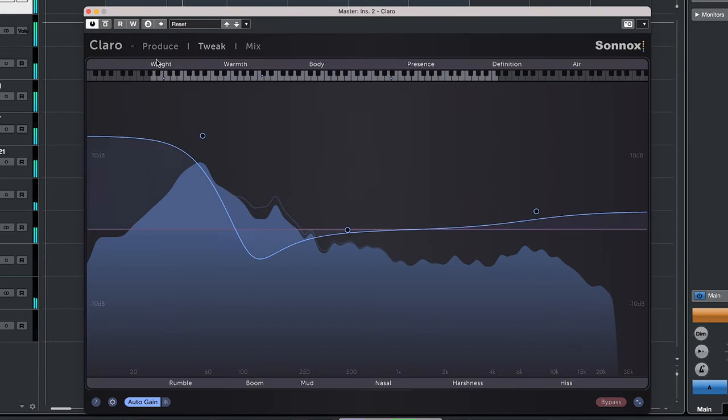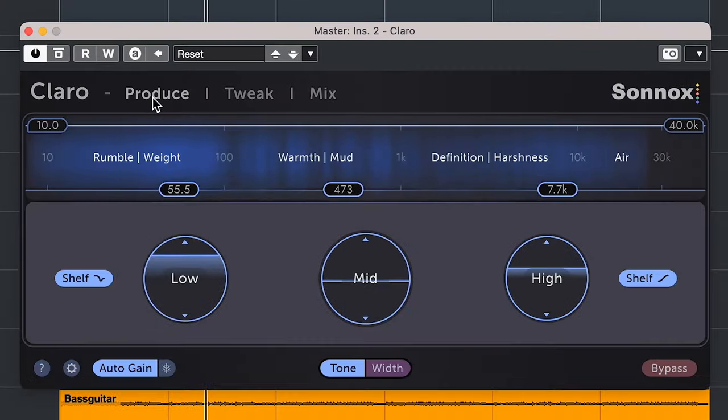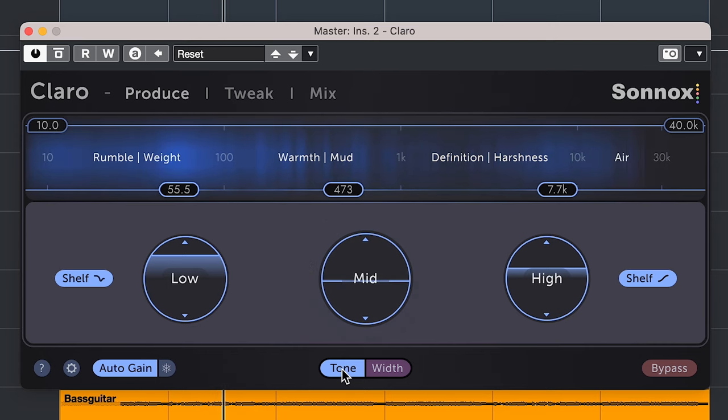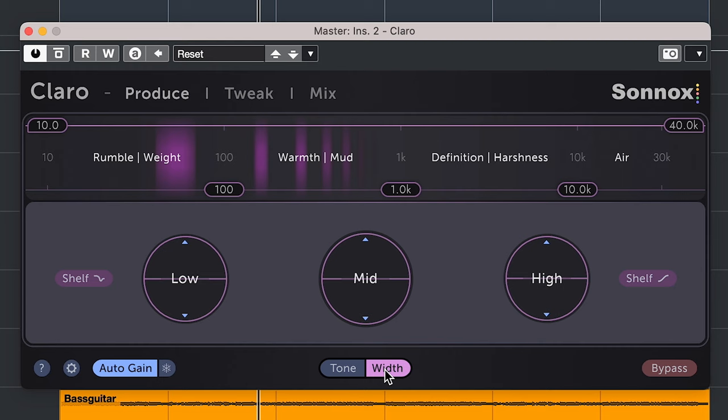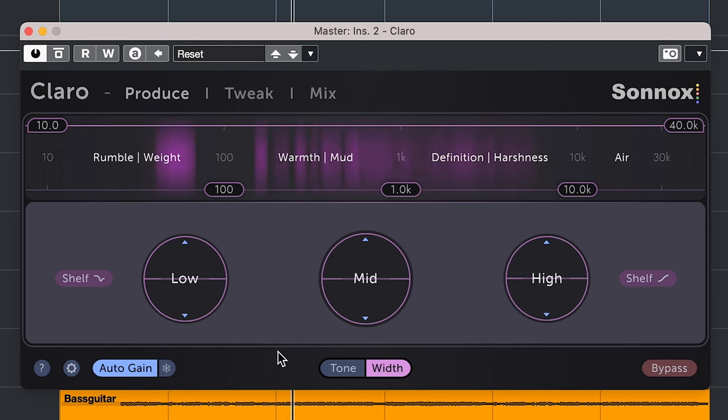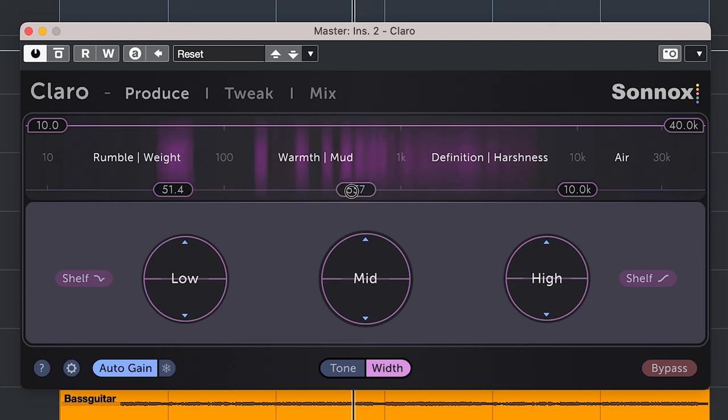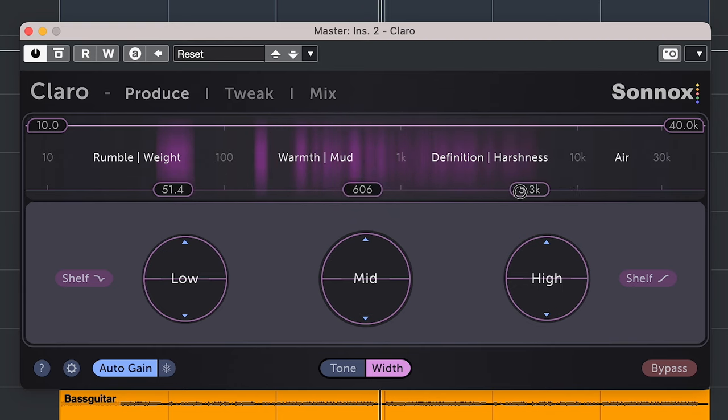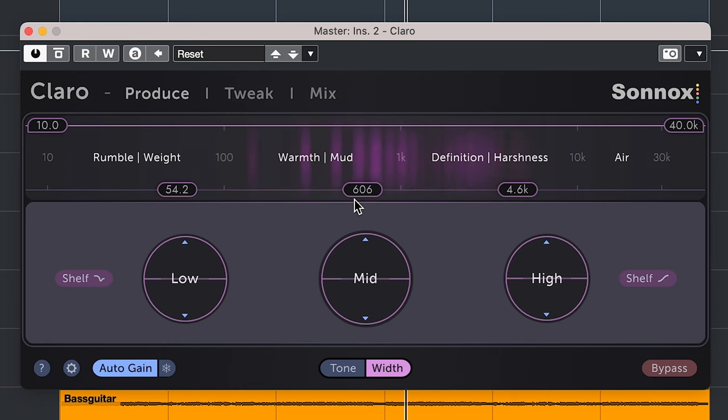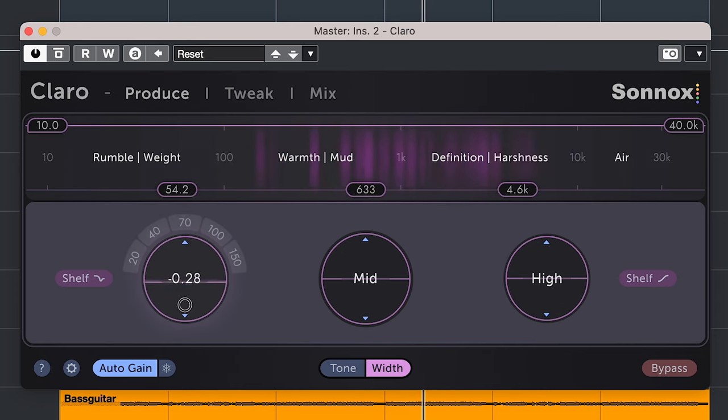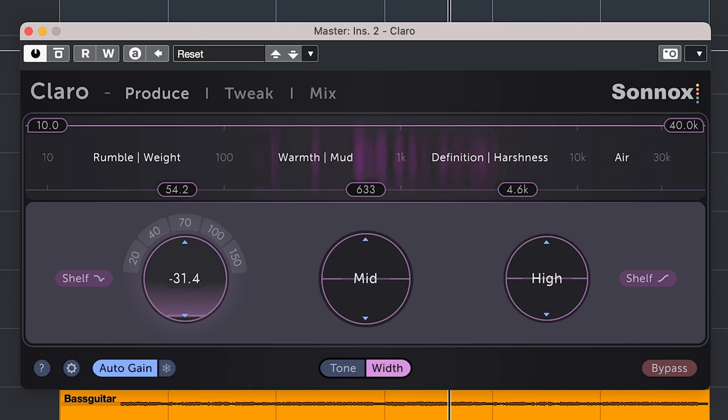On stereo audio tracks you have the choice between tone which is your normal EQ and width. By selecting width the color changes to purple and you have control over the stereo width of your audio. The audio display here on top will show hot spots in the audio so where the audio can be wide or too wide. Just select the frequency as with tone and reduce or increase. Here you can get low end mono compatibility easier and widen the high frequencies.